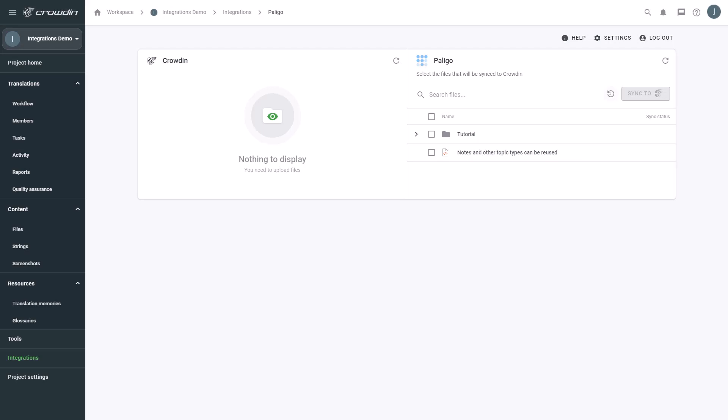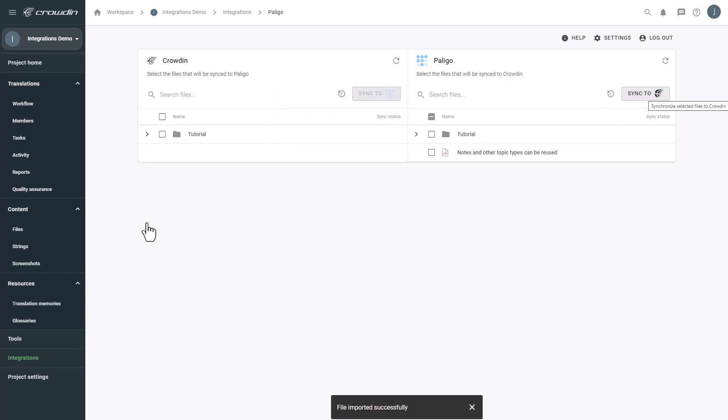To upload a document to Crowdin for translation, I select the file on the Polygo side, and then click Sync to Crowdin.